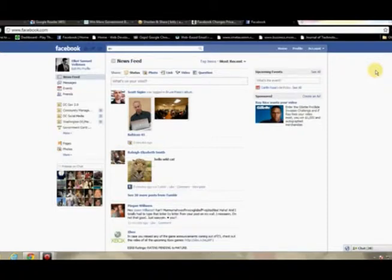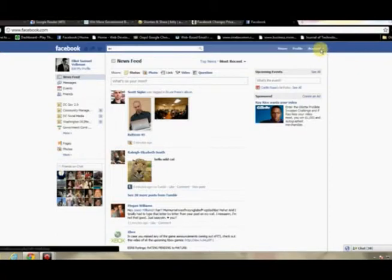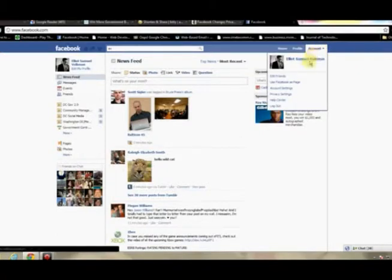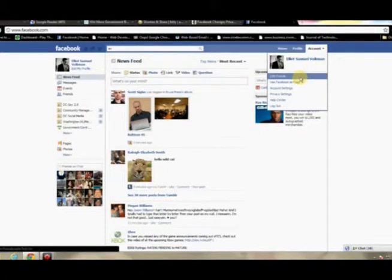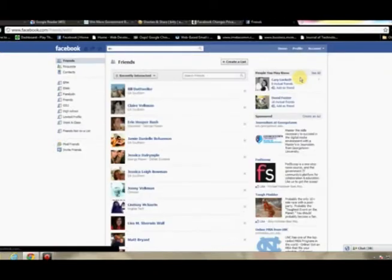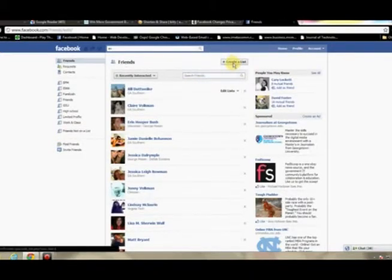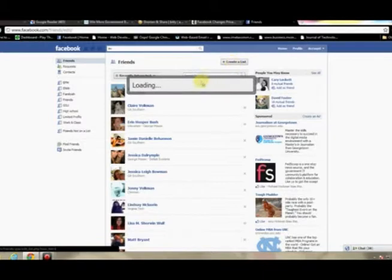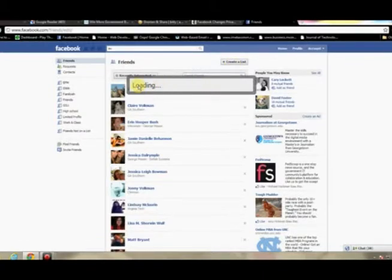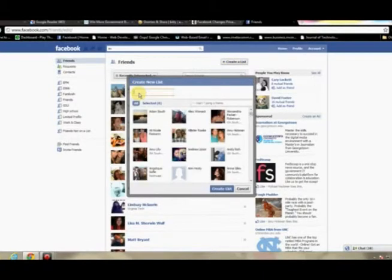Alright, so from here you can see my Facebook page is open. First what we'll want to do is create a friend group. So we'll hit Account at the top right, select that, hit Edit Friends, and then you will have an option at the top of the next page which says Create a List.